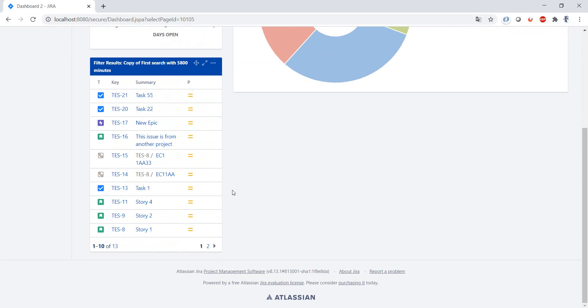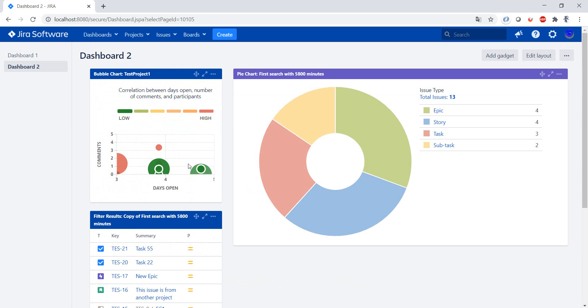...and I have here then a brand new dashboard which was originally created from Dashboard 1.